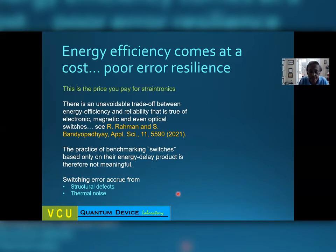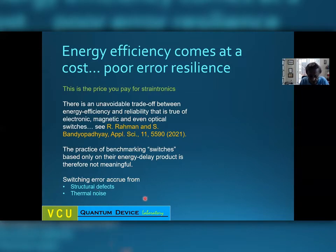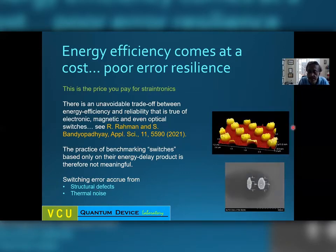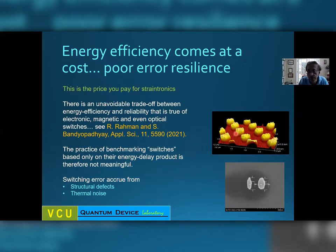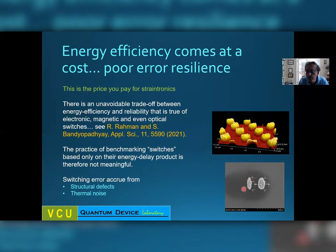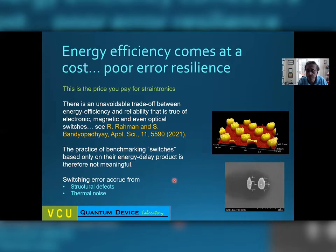In the case of StrainTronics, where does the high switching error come from? There are two sources: structural defects and thermal noise. If you look at the nanomagnets fabricated in our academic lab using EBL lithography followed by resist development, metal evaporation and lift-off, an AFM of the surface shows it is fairly rough with rough edges as well. This roughness causes a lot of switching errors. And of course thermal noise can also scuttle the switching, adding to the switching error probability.